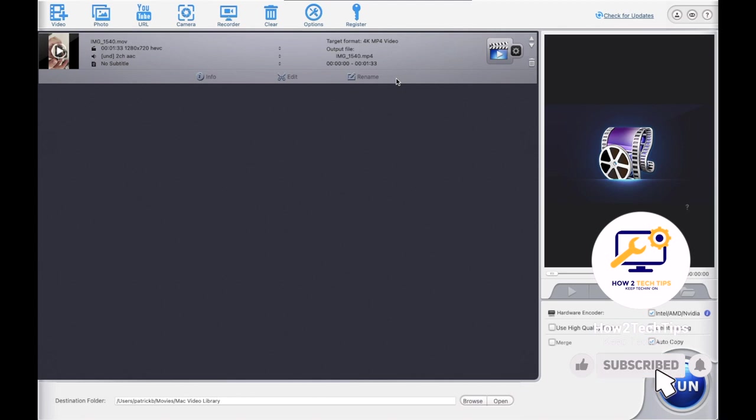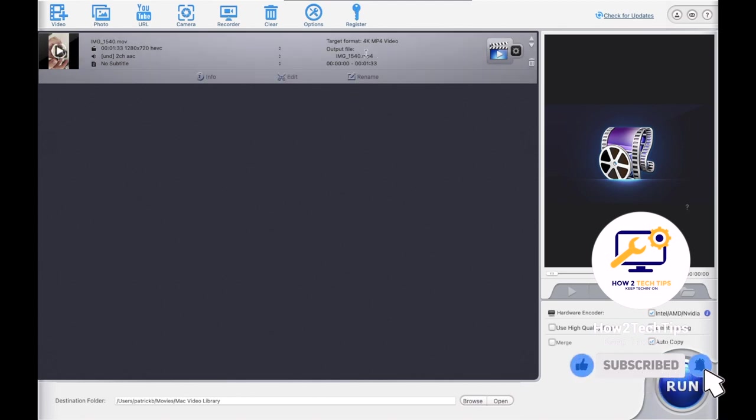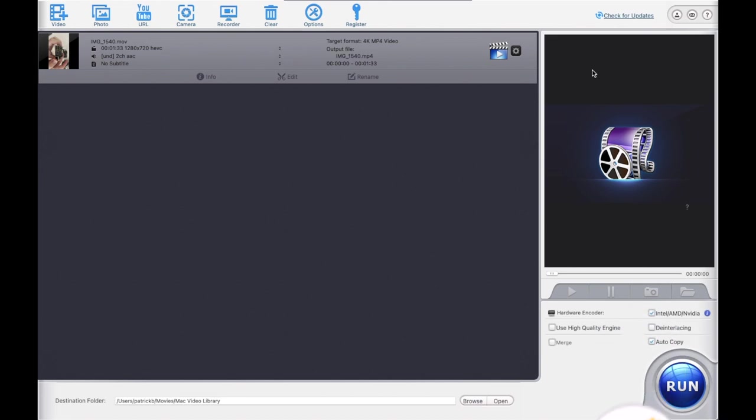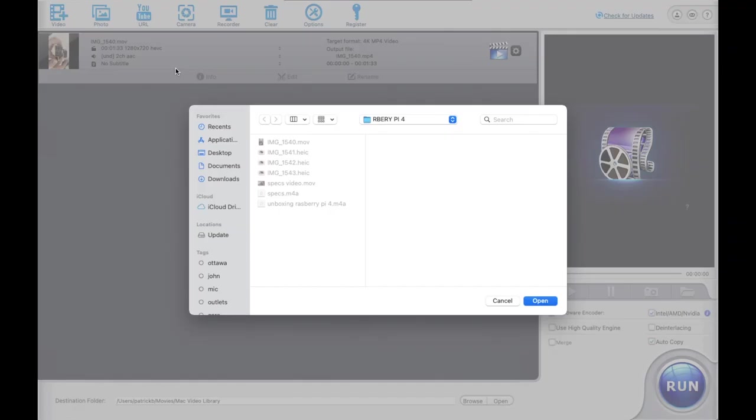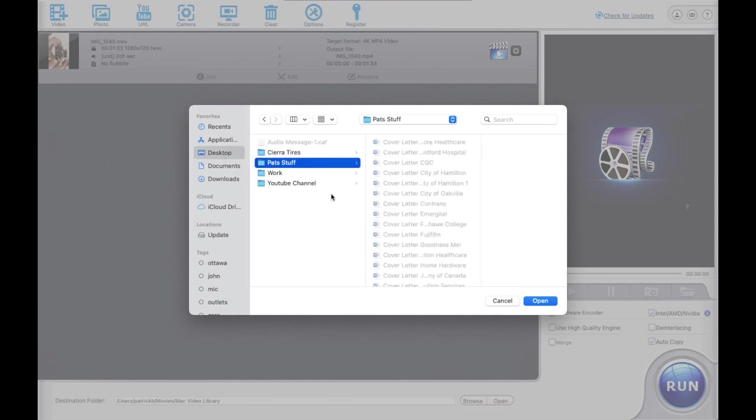Another cool feature is in the photos. You would actually be able to convert any kind of photo to JPG, PNG, and yeah.